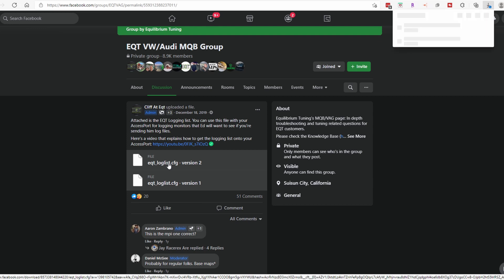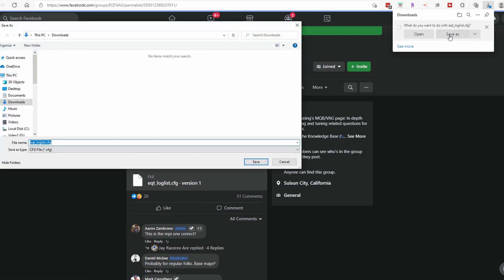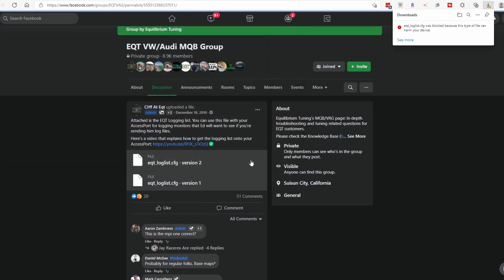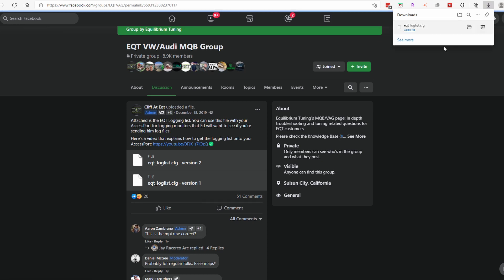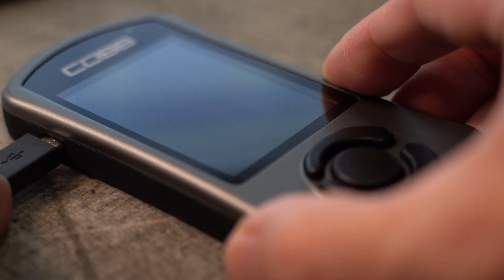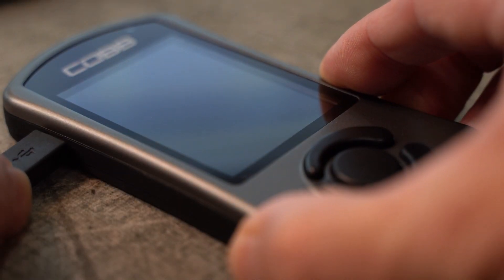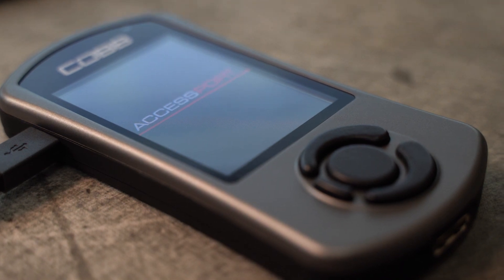They say to grab the most current version, so that's what I'm doing here — V2. Once you save that, your computer may try and balk and say it's not a safe file, trying to protect you because of the file extension. You can choose to keep that file and it will save it for you. Then you're going to plug your access port into the USB cable connected to your computer where you have AccessPort Manager installed.